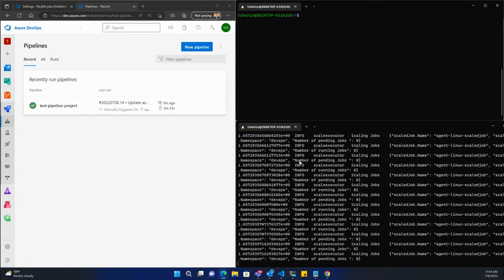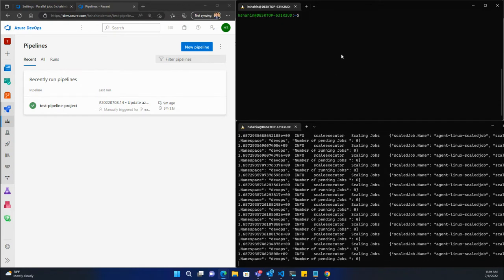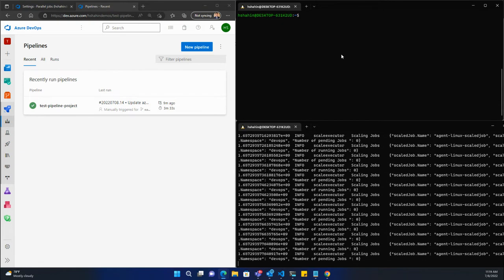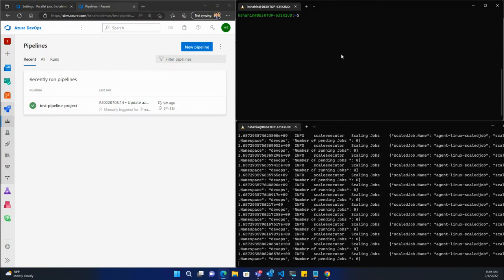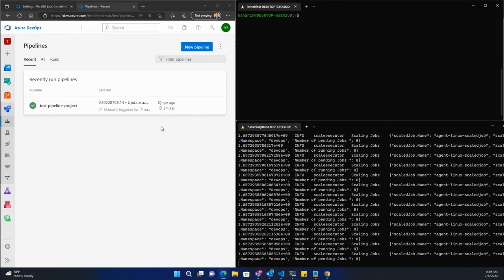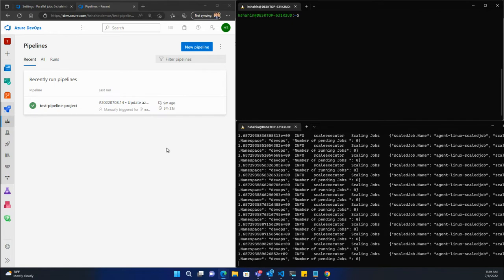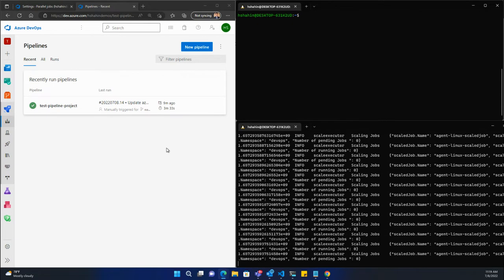In this video, I want to show how we can leverage Keda and Kubernetes to scale Azure DevOps agents as jobs begin to queue up for your pipelines. You need to have parallel jobs configured, and once you have that, you can scale up and down. Keda will do that scaling for you dynamically, and your agents will be running as containers on Kubernetes.